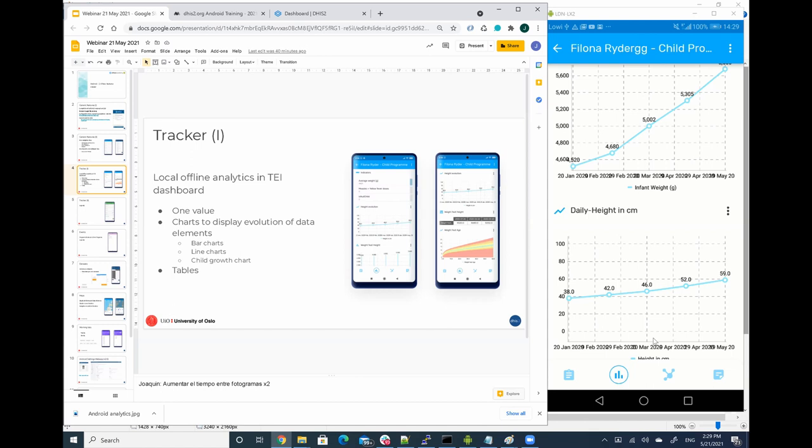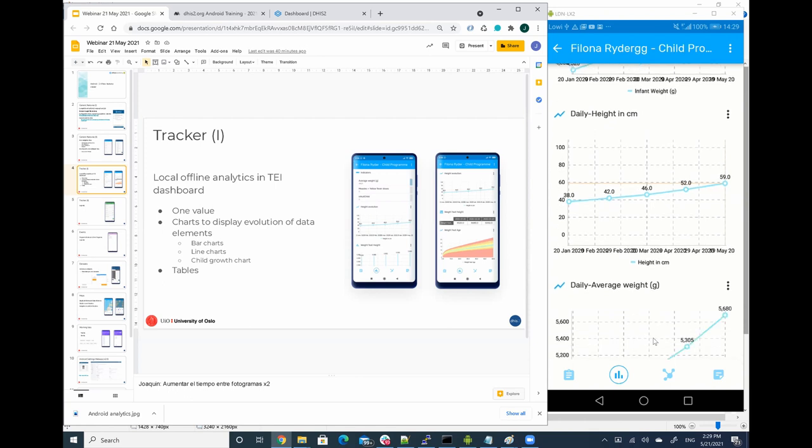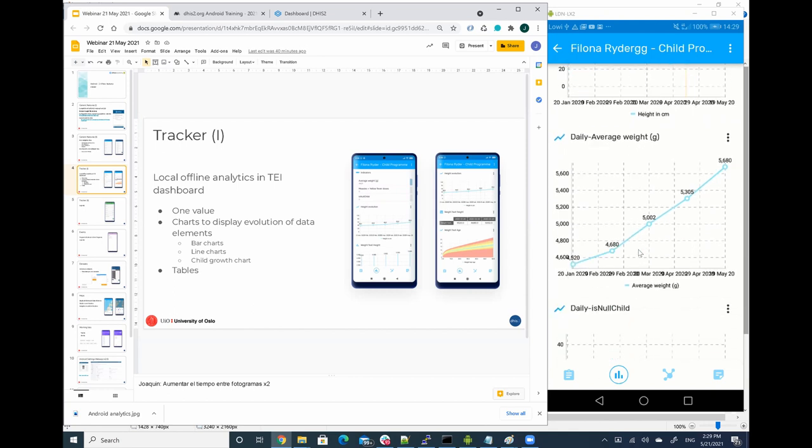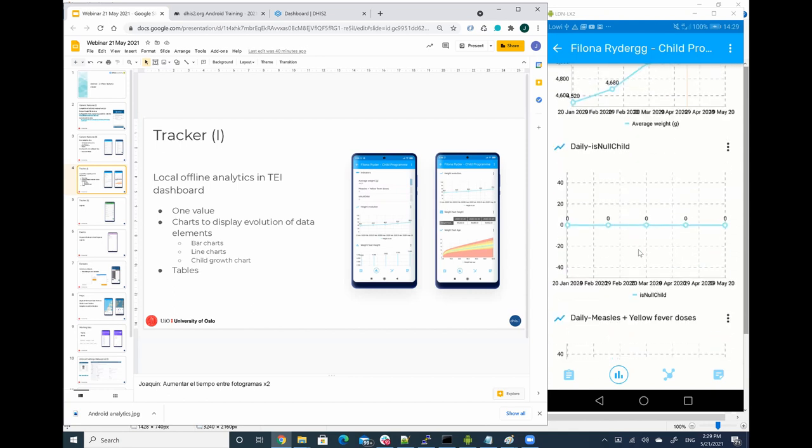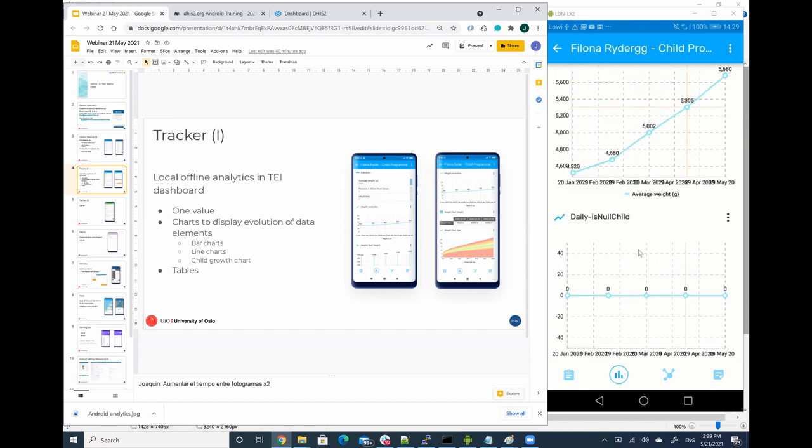Not only data elements, but also program indicators whose formula contains a data element that belongs to a repeatable program stage. Like this is the case of the daily average weight and daily infant child, but there are many other program indicators.